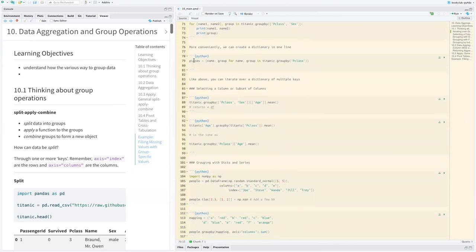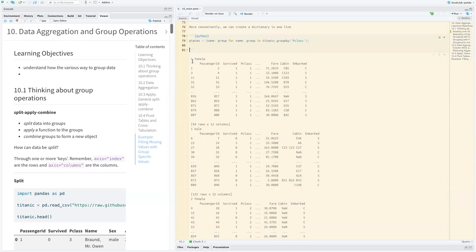This method is a little more convenient — you can do the same thing in line. You say name and group for name, group in Titanic.groupby('pclass'). This creates a dictionary called 'pieces' where the key is the name and the value is the group.